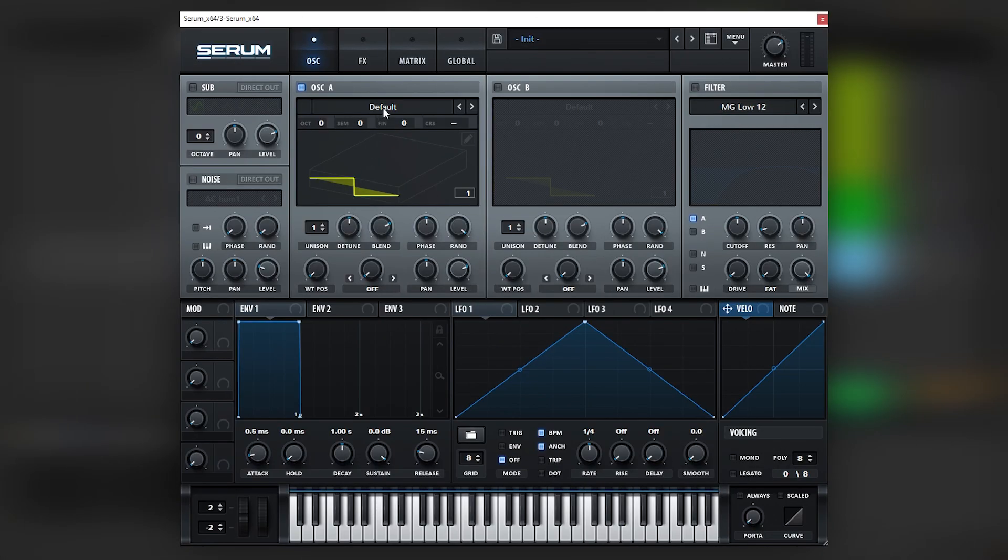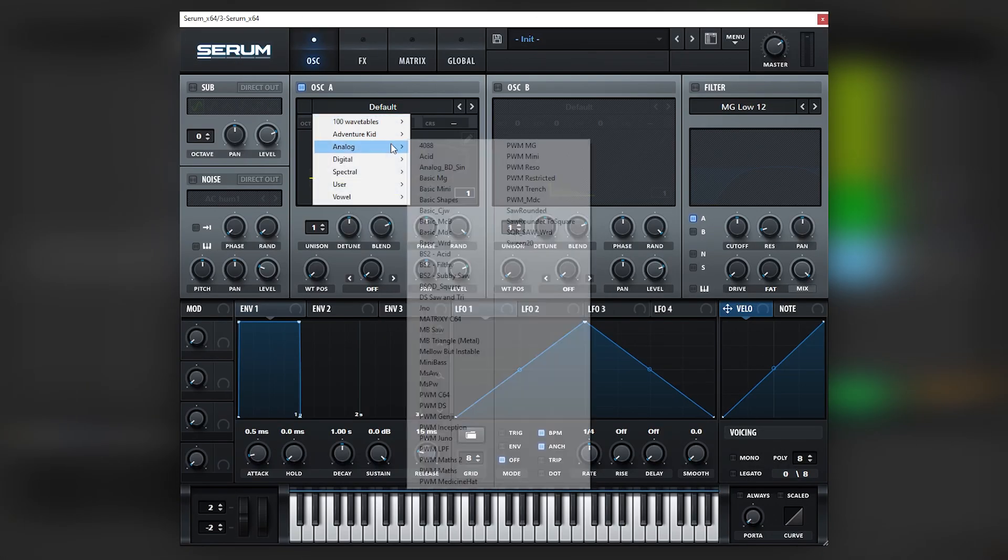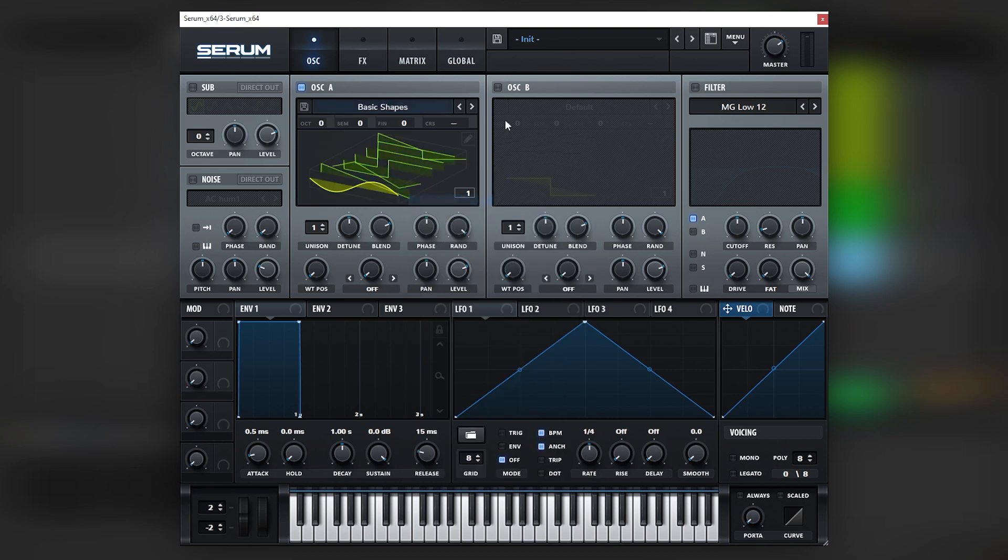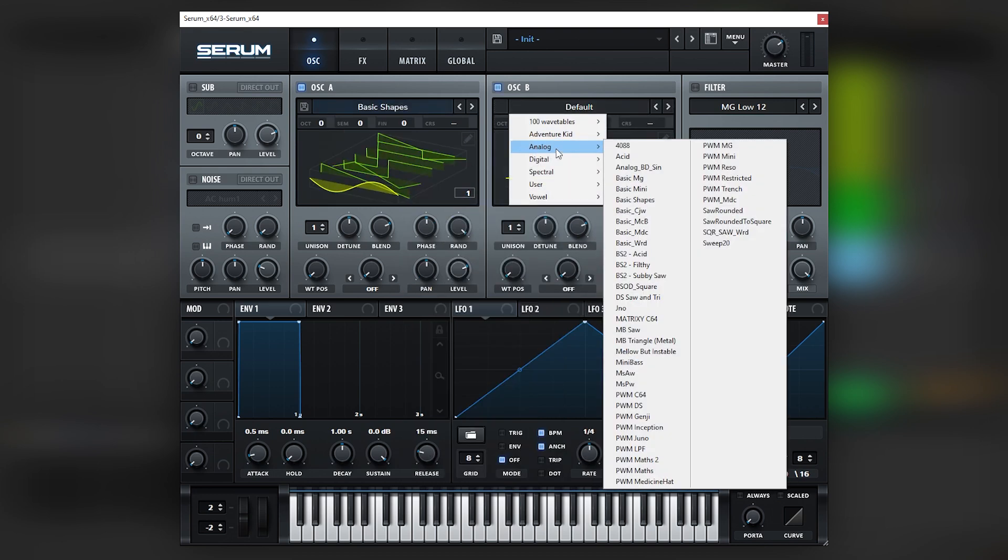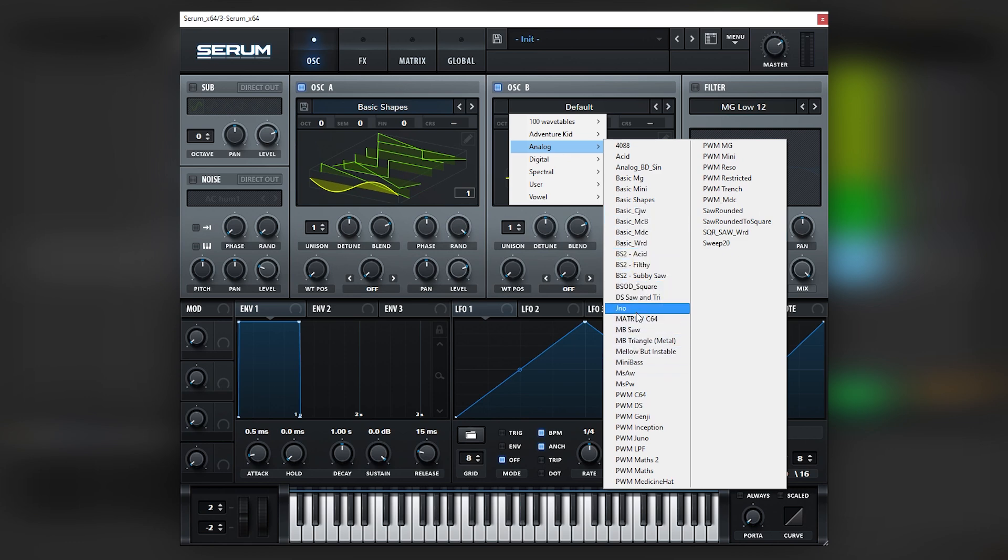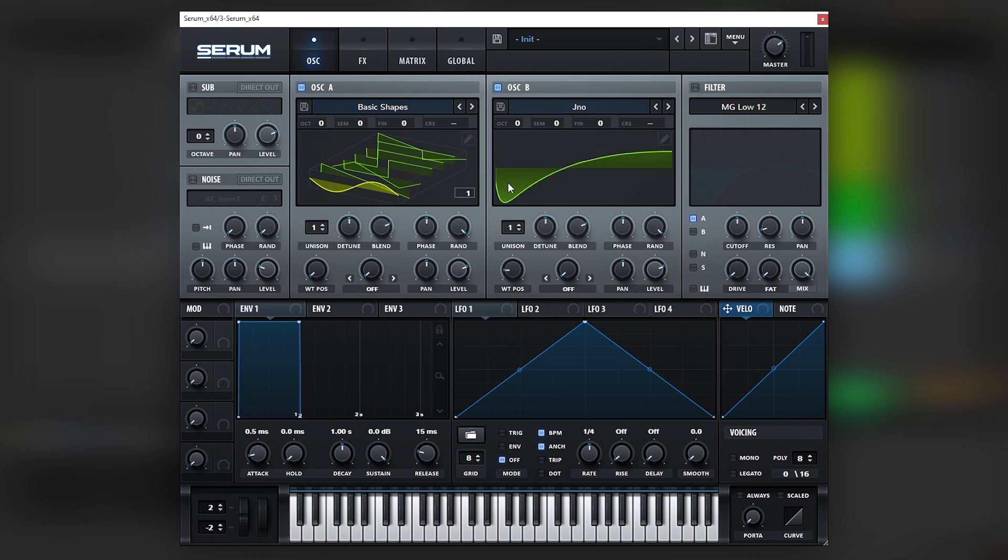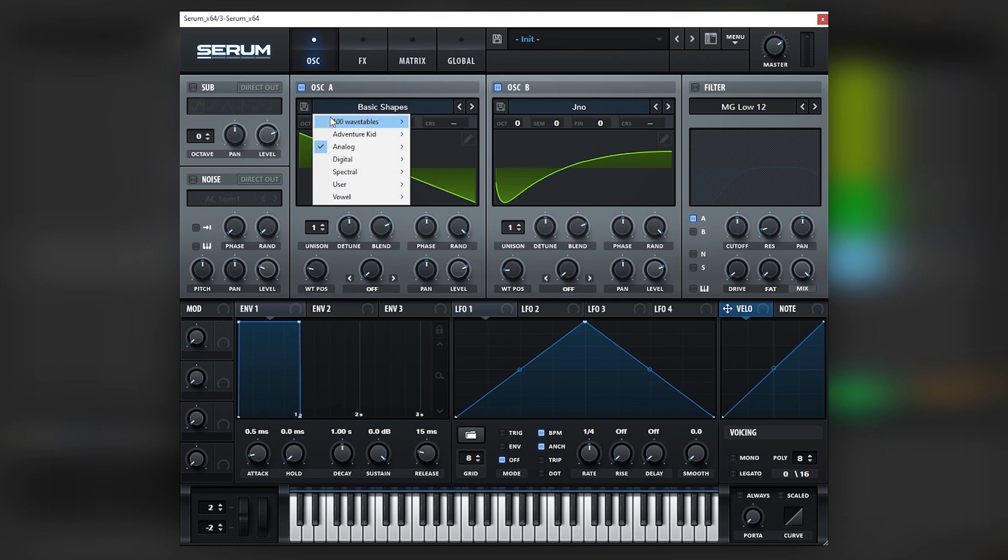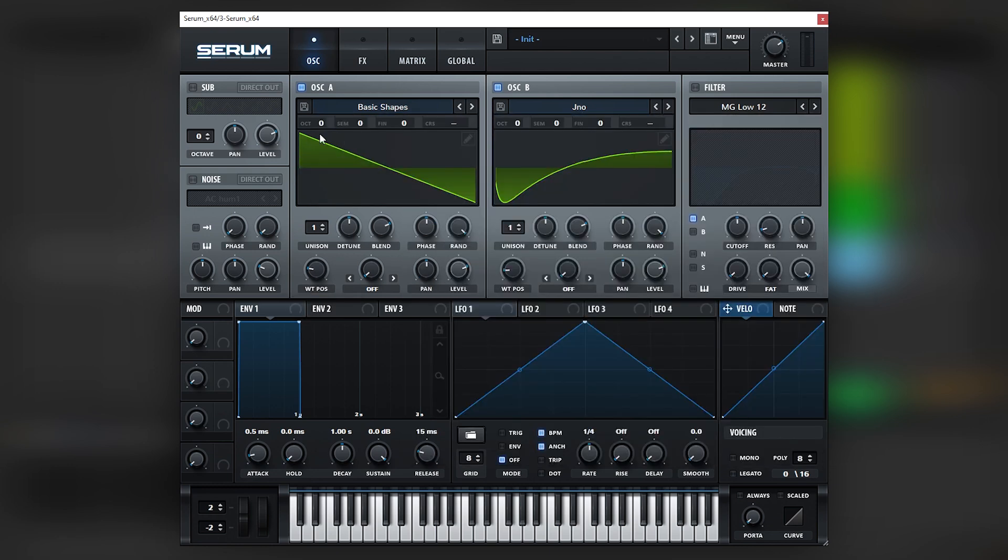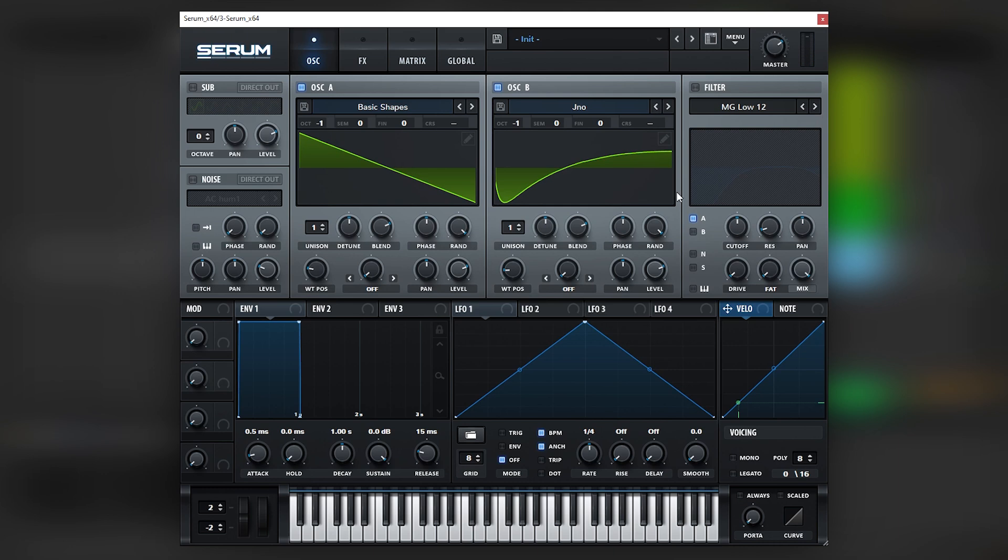Okay cool so here I have an initialized patch and the first thing we're gonna do is make a very basic setup by using only analog wavetables. In this case we're gonna be using the basic shapes and JNO which I'm pretty sure stands for Juno the synthesizer. And we're gonna be using this second waveform and a saw wave. We're gonna bring both of them at one octave down. So you should be getting that saw wave.